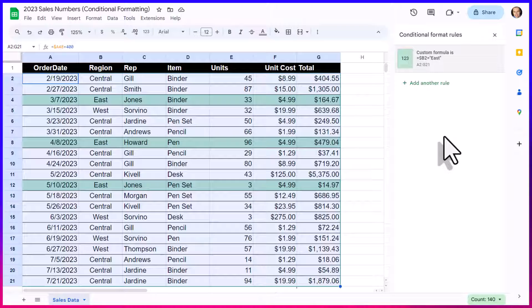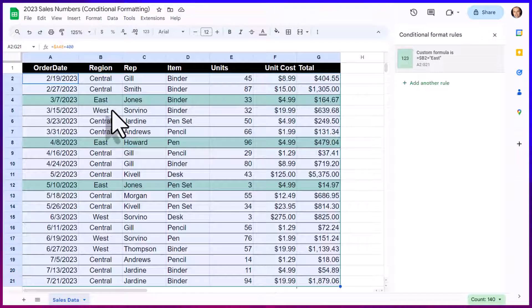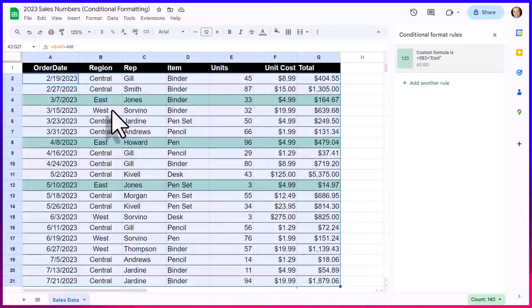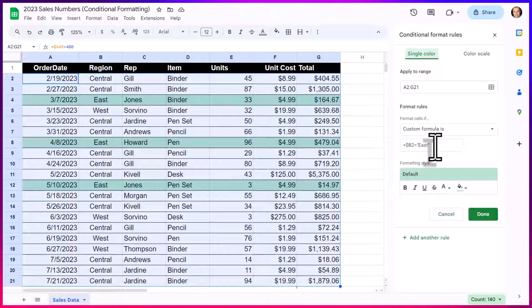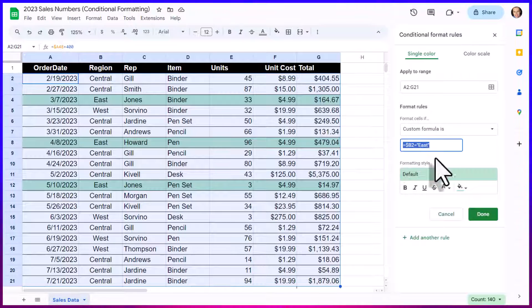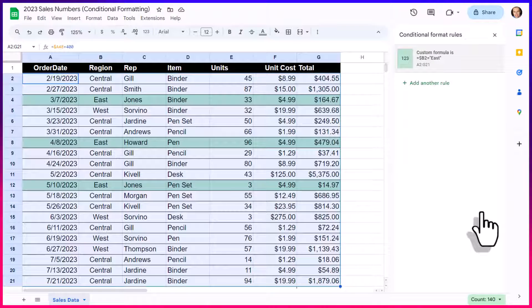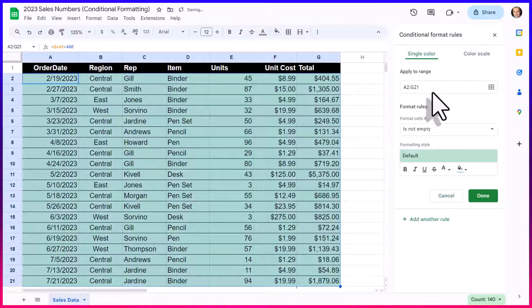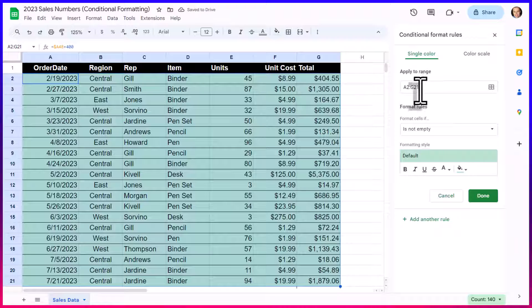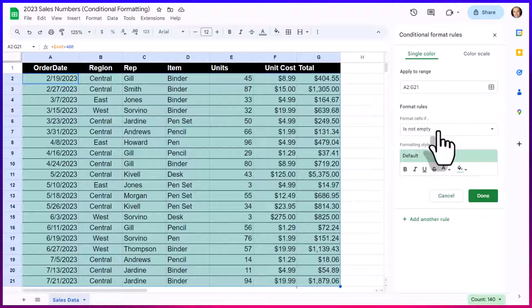Now, to make it easier for me, what I'm going to do is actually copy this formula. I'm going to select done and say add another rule. Now, that entire range is already selected. That's great. I don't have to do that again.